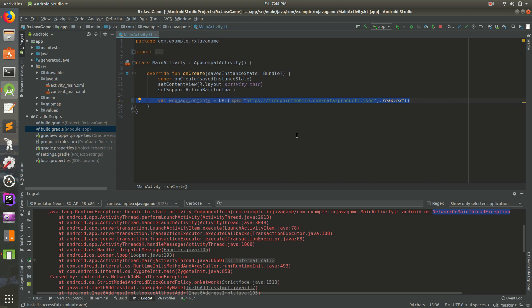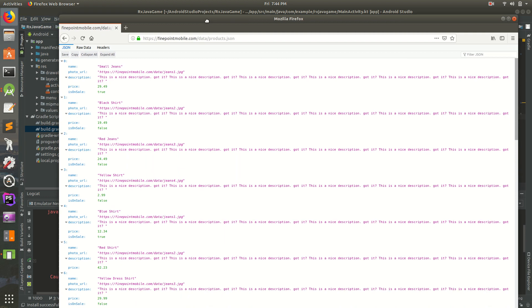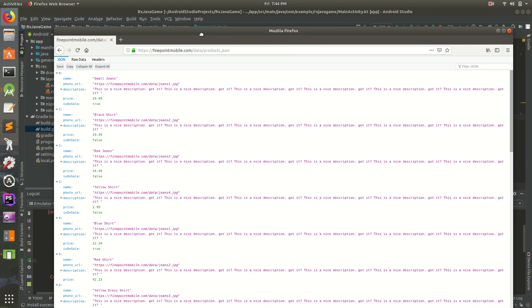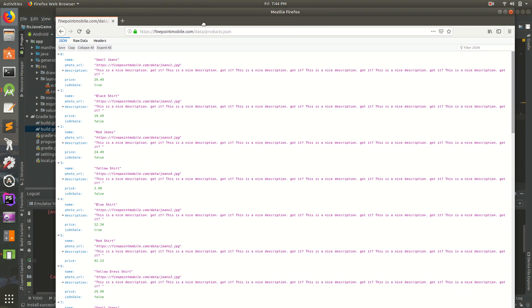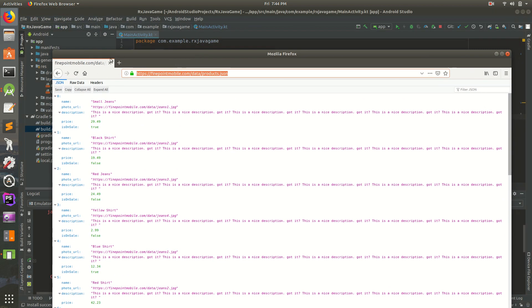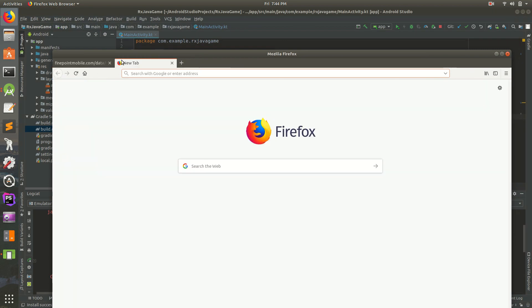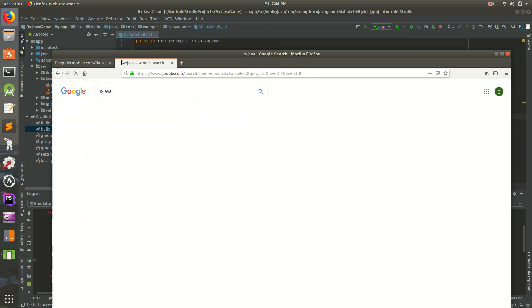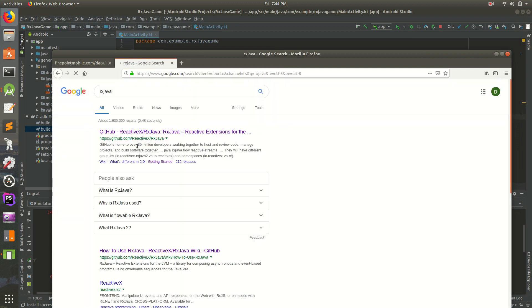But thankfully with RxJava, we can actually do this on a background thread. So we need to add some stuff to our Android Studio project. We need to add RxJava. So we can just Google that.